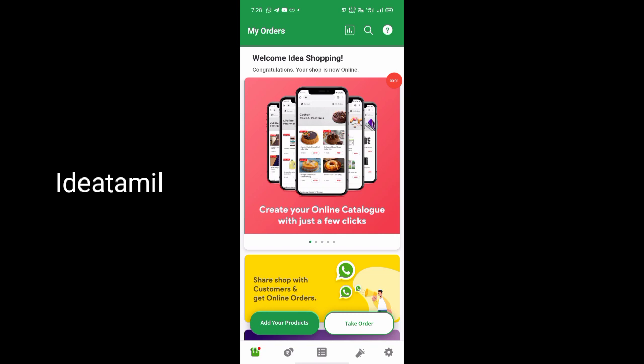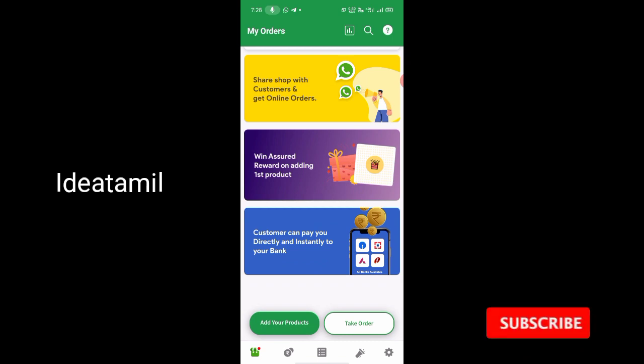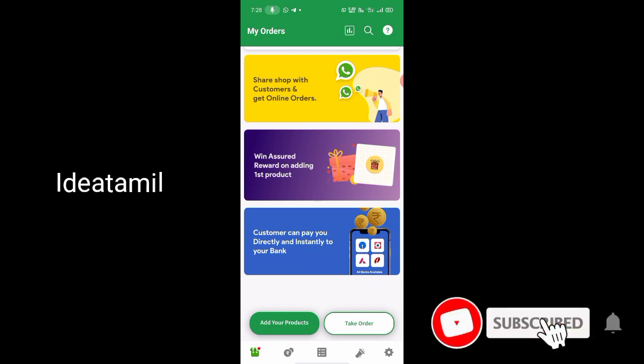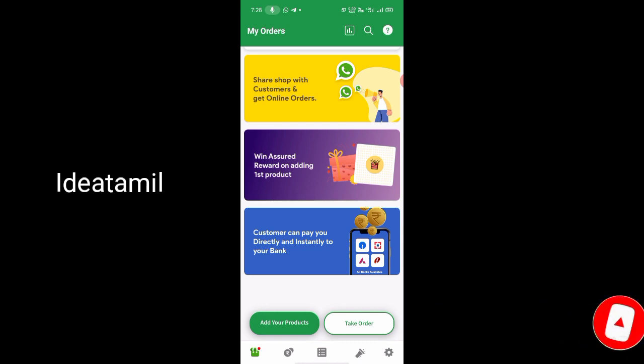Okay friends, we are going to talk about Digi Talk. In this app, you will be able to add a first product. How to add the product? We will post a video and give you a link in the description. We will explain it fully. When you add a product, you will get a scratch card.